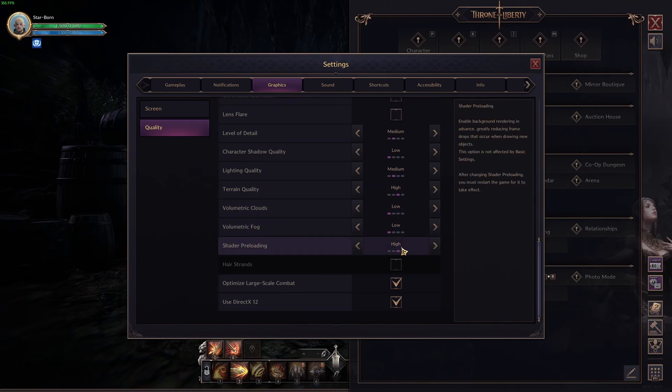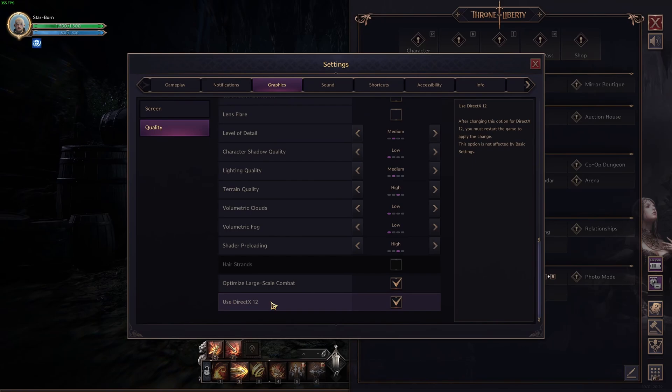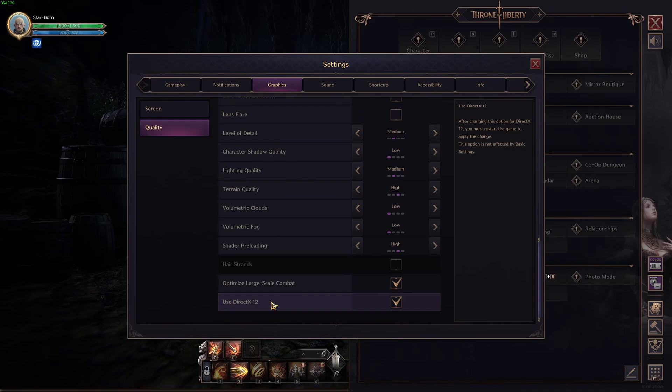Shader preloading, go with high. I recommend to check the optimized large scale combat and also use DirectX 12. I did a couple of tests without it. And honestly, in each case on my 2070, even my RX 580, it's better to play DirectX 12. The FPS is more stable and also I'm getting more FPS. So, you can definitely test it if you want, but honestly, it should be fine at DirectX 12.